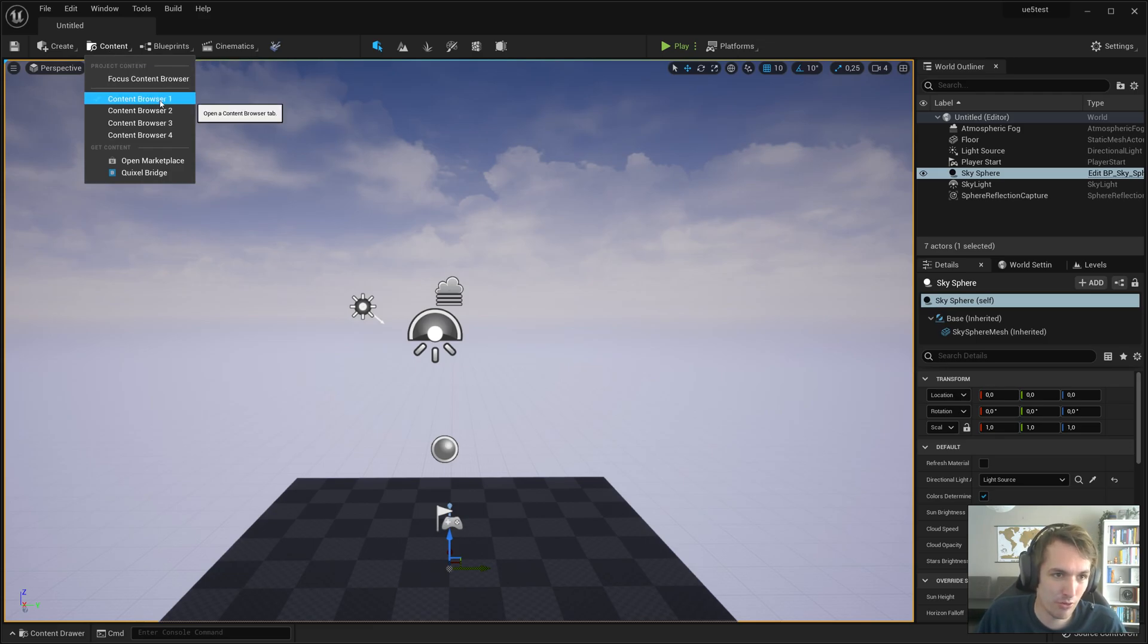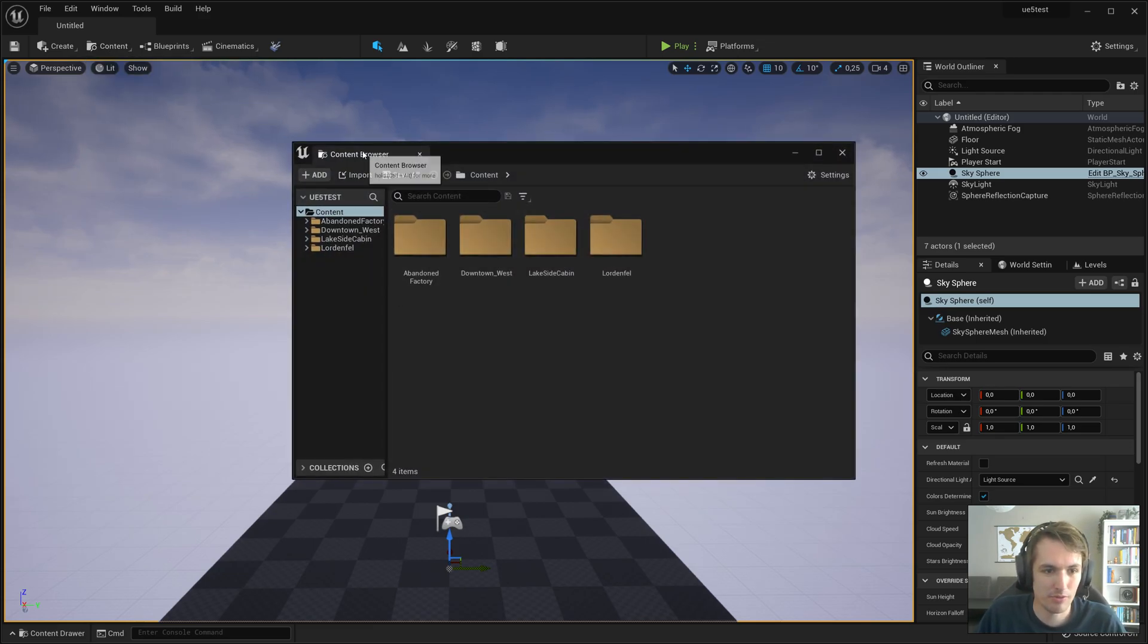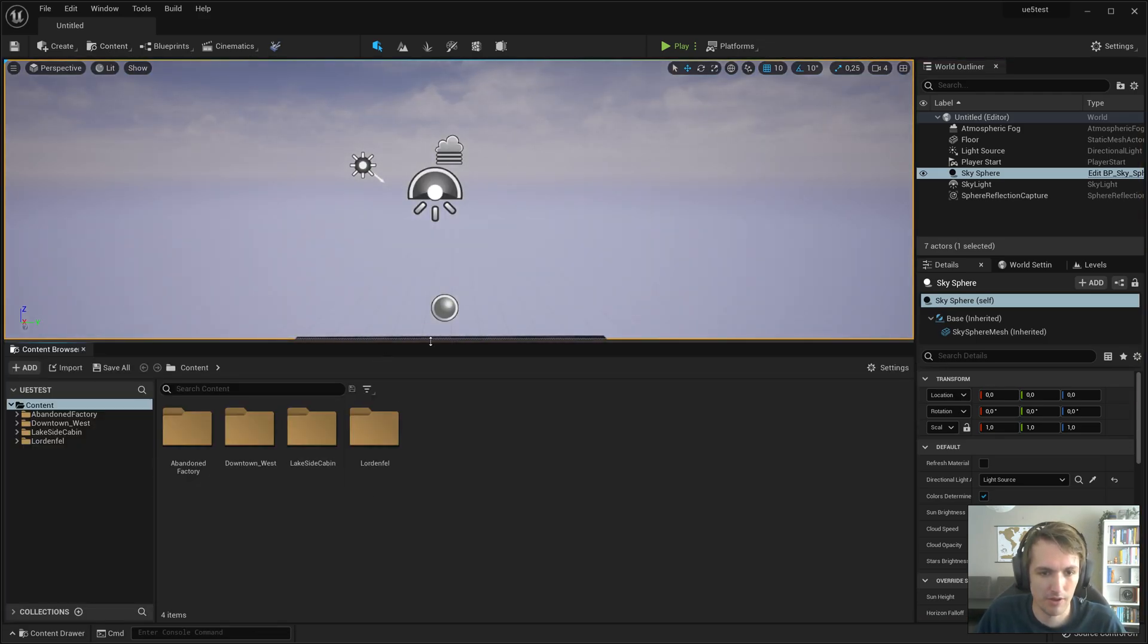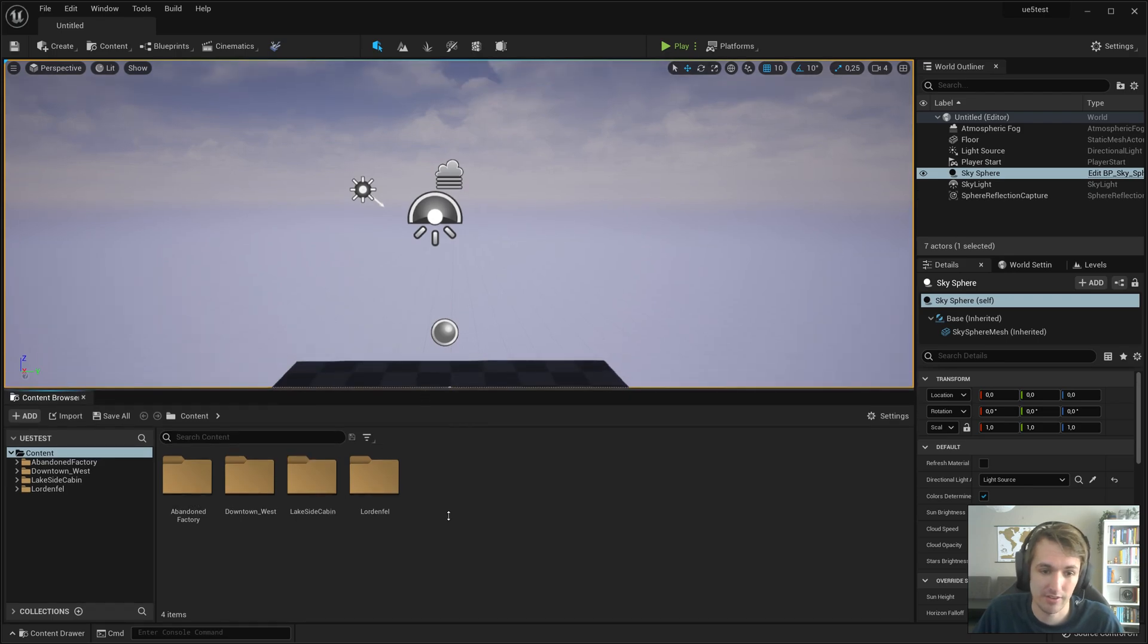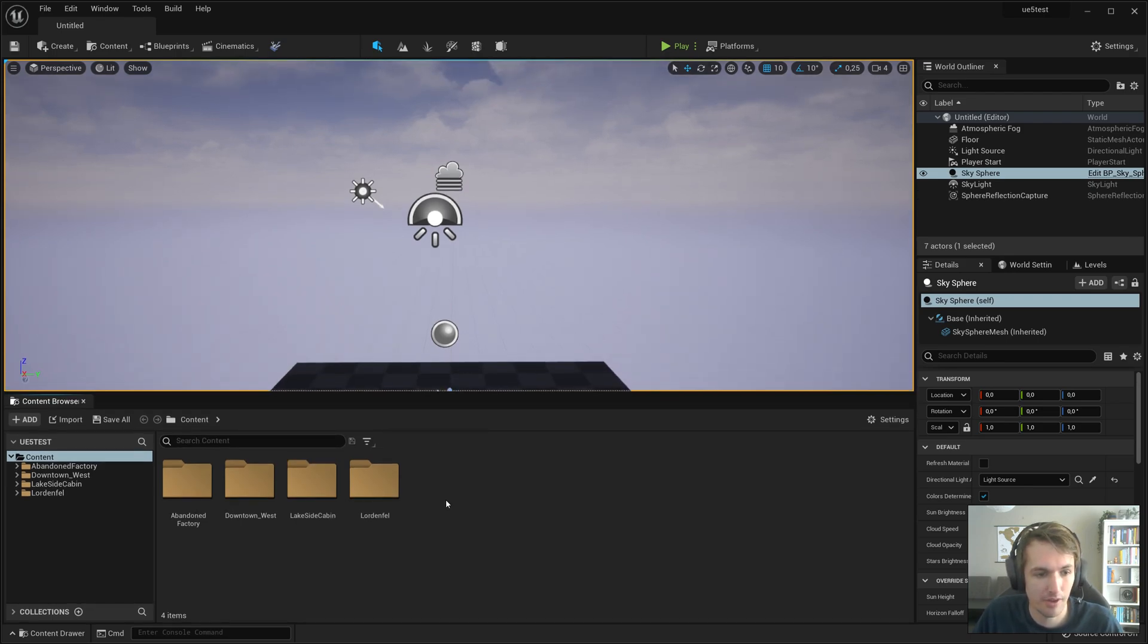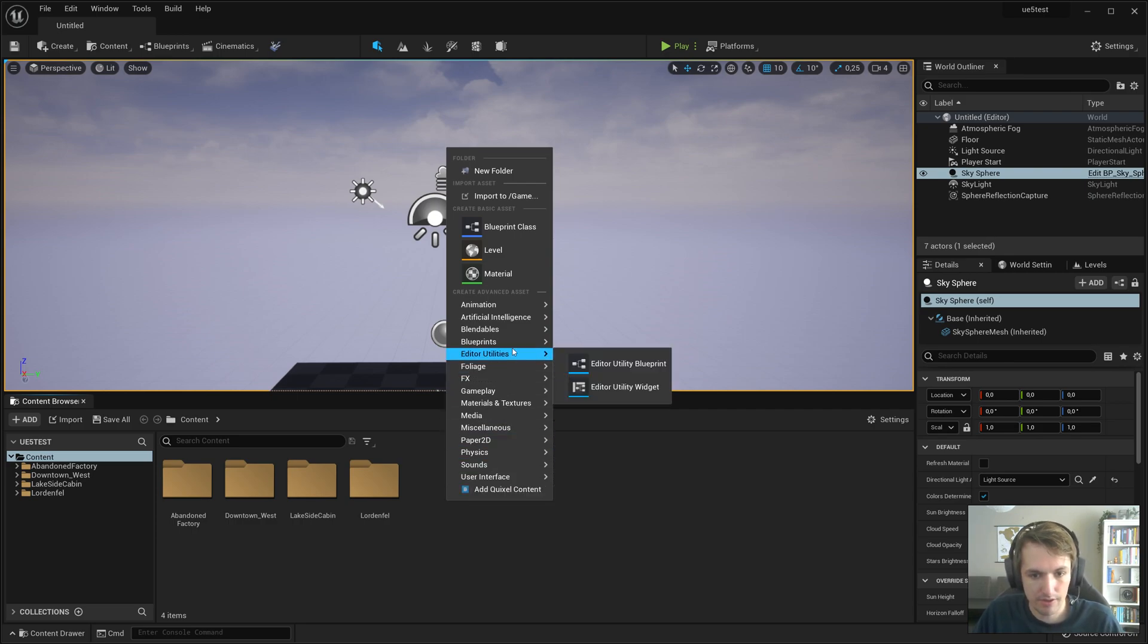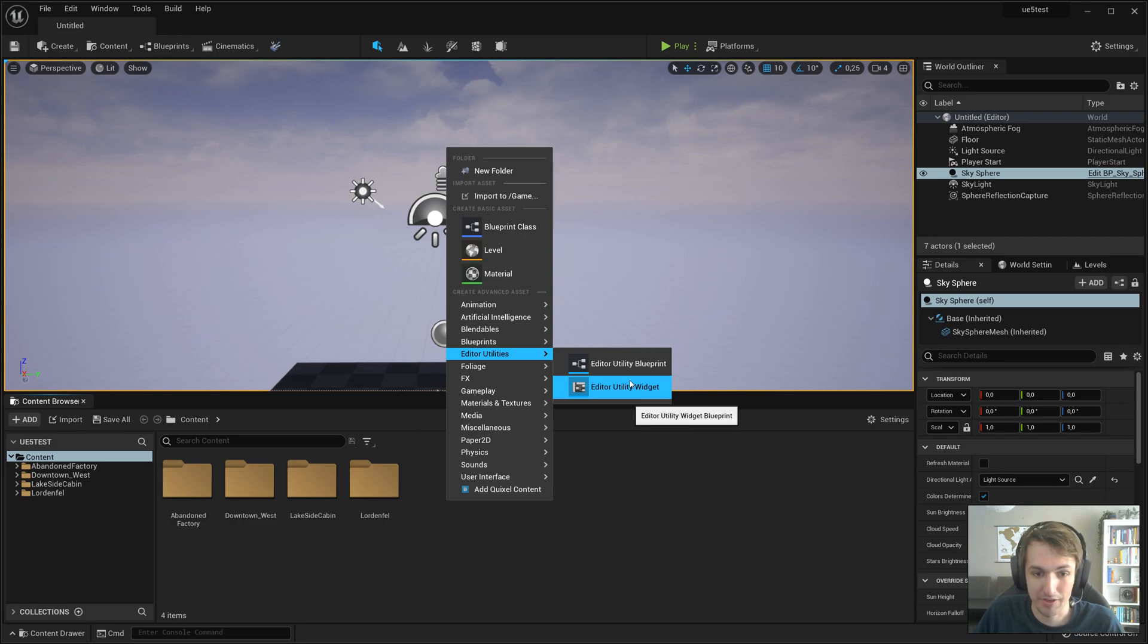First, I'm going to add a content browser because I don't want to press ctrl space all the time. I like the fact that it's in there, but yeah. And we should look for Editor Utilities if they're not enabled by default, which I expect them to be. Editor Utilities, they're enabled by default.